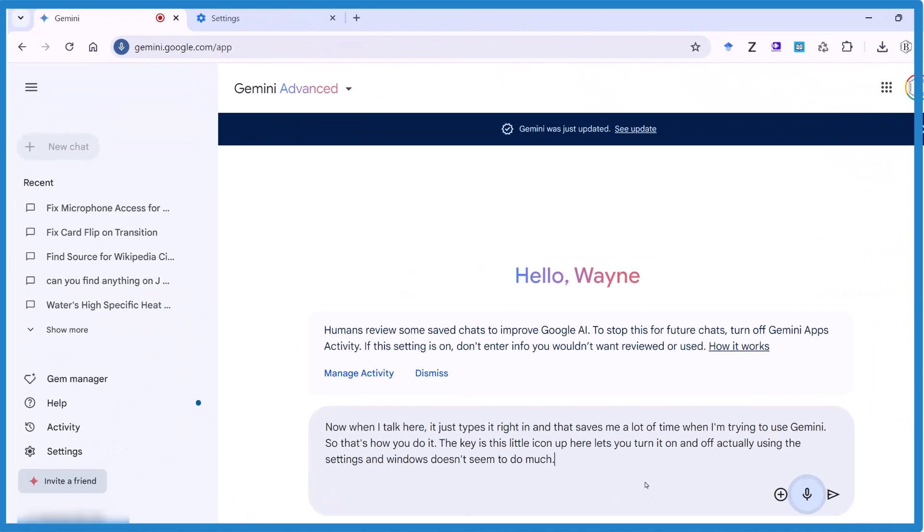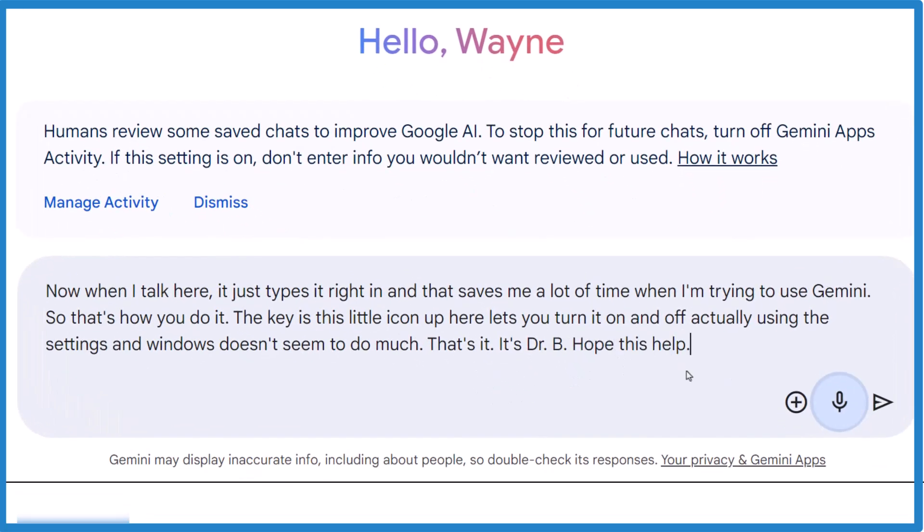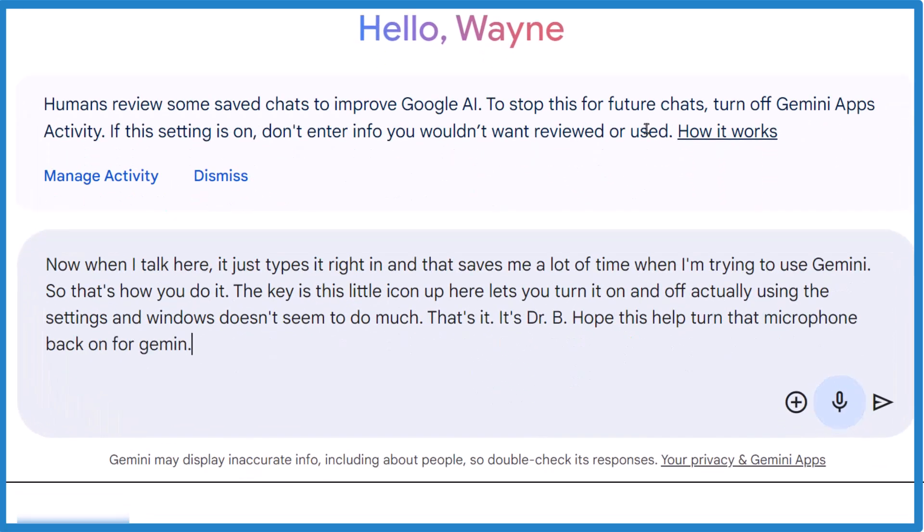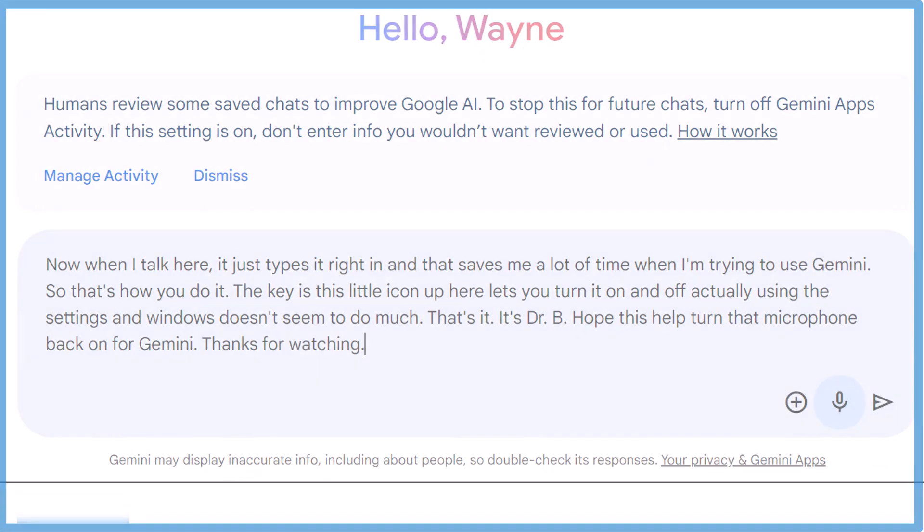That's it. It's Dr. B. Hope this helped turn that microphone back on for Gemini. Anyway, thanks for watching.